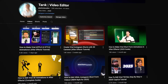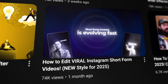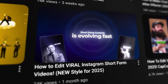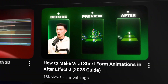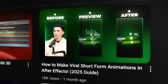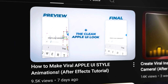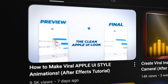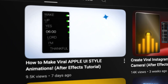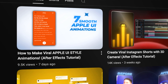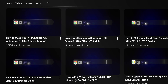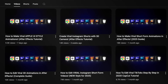Over the past few tutorials, we explored how to create viral Instagram videos, engage in motion graphics, and how to bring slick Apple UI animation to life. Now, it's finally time to break down the animation you've seen in the intro of almost every one of those tutorials.